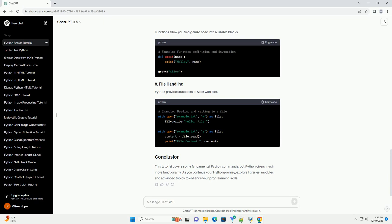This tutorial covers some fundamental Python commands, but Python offers much more functionality. As you continue your Python journey, explore libraries, modules, and advanced topics to enhance your programming skills.